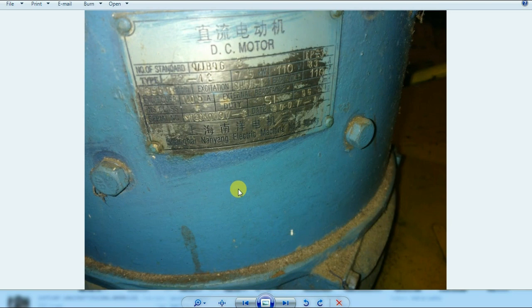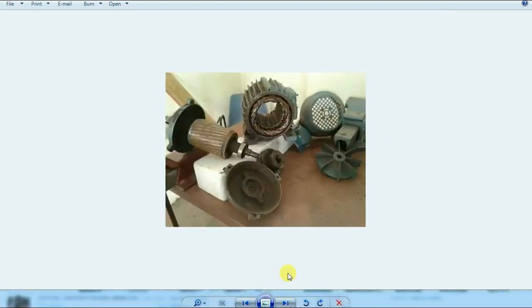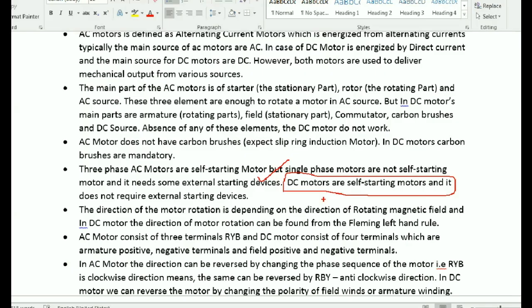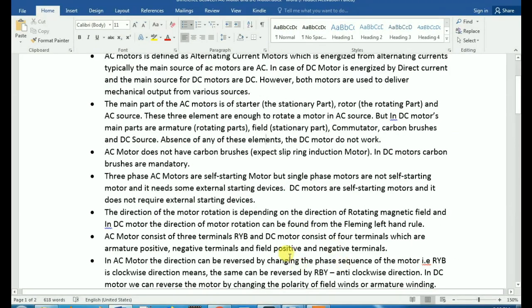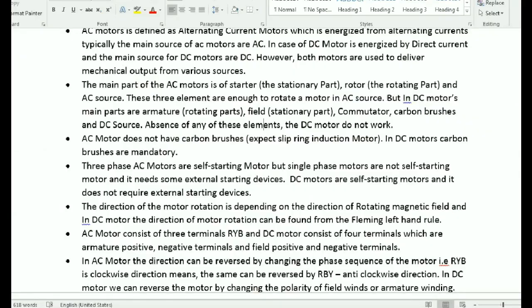In DC motor, there are positive and negative terminals — field positive, field negative, armature positive, and armature negative. For AC motor, there are 3 terminals. To reverse an AC motor, you reverse the phase sequence — for example, change RYB sequence.